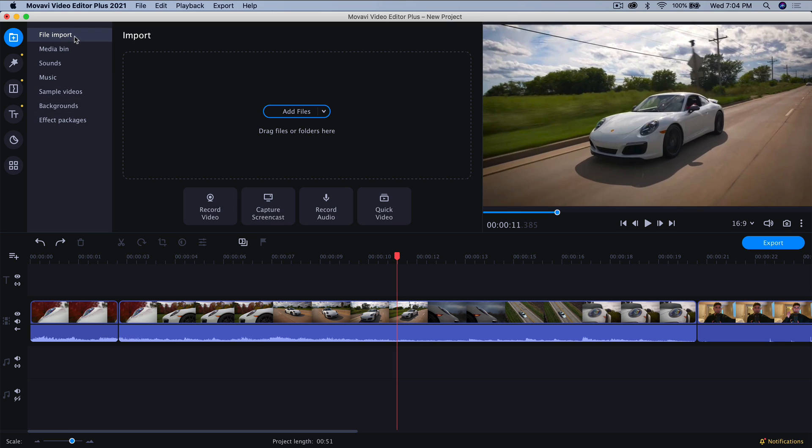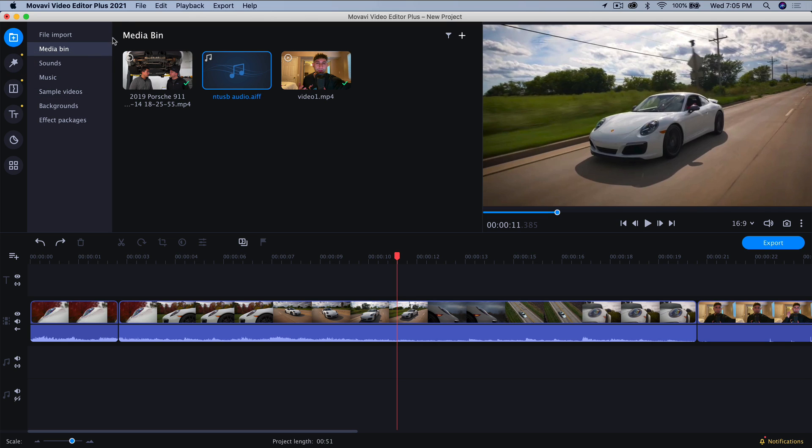So in order to import your media, you're going to go into what's called the media library, or the media bin. This is where you can import your files, whether it's pictures, videos, audio files, etc.